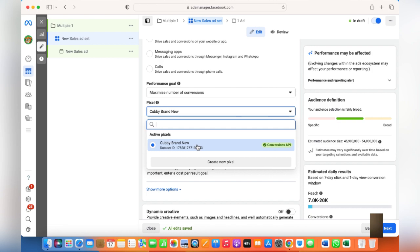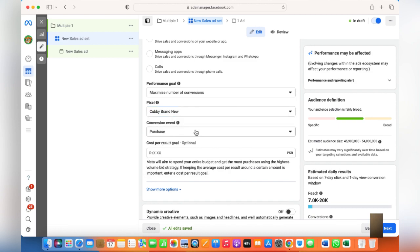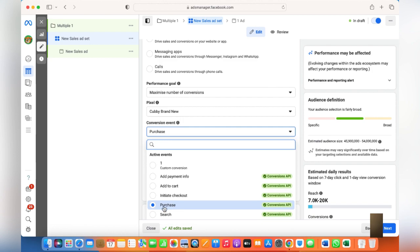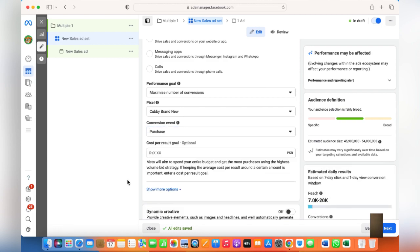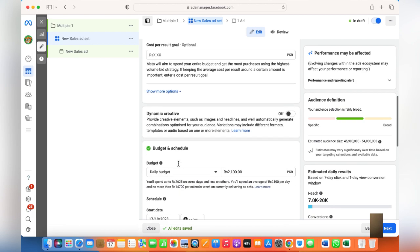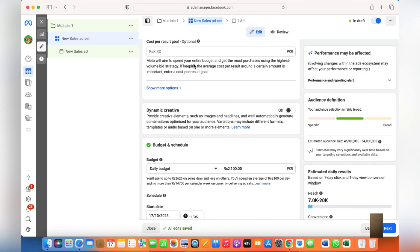The pixel really needs to be installed and your Conversion API needs to be intact as well. I have a separate video on pixel as well as the Conversion API. The pixel is also known as Data Set, so if you can't see anything in Pixels, click on Data Set in your Business Settings. Conversion event should be Purchase — I'm considering that you already have a few orders, your pixel is integrated, and your Conversion API is integrated.